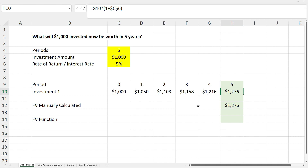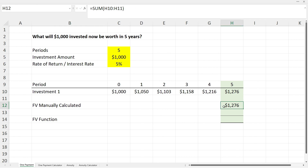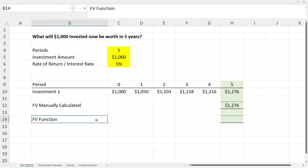All our formulas are working perfectly. Using a SUM function to add up the 'investment one' line, we can see that we've manually calculated the future value of our investment to be $1,276. Now let's see how to do that with a proper future value function in Excel.